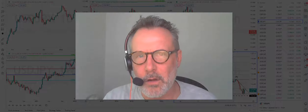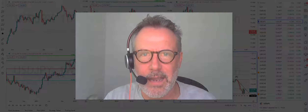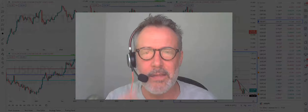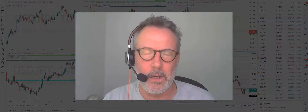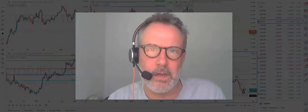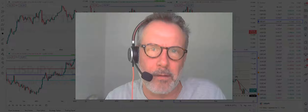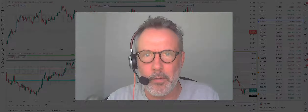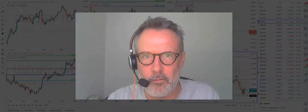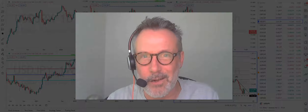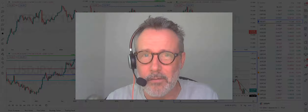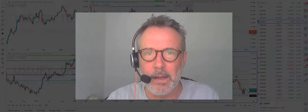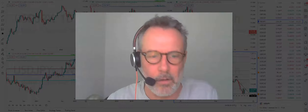I've also got some potential setups in the CAD crosses. We've seen a move to the downside in the Canadian dollar. This was after OPEC Plus increased by 400,000 barrels a day, and the lower prices we've seen in oil have also driven CAD lower. I think that's going to be temporary, and I've got some nice setups to potentially buy the Canadian dollar.